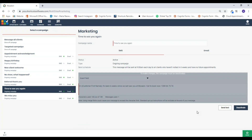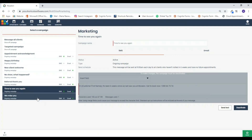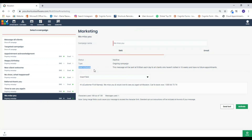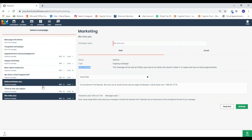The next one is time to see you again. This is triggered at 9 a.m. to clients who haven't visited in six weeks and have no future booking. And then the we miss you campaign is triggered a little bit longer at 16 weeks with no future booking. They all go out at 9 a.m., so if you ever get stuck just read the send schedule. That's an overview of the different campaigns.